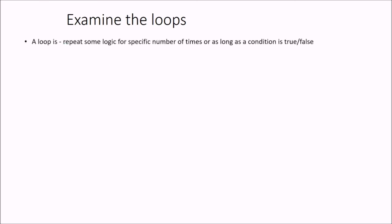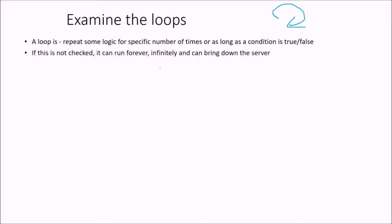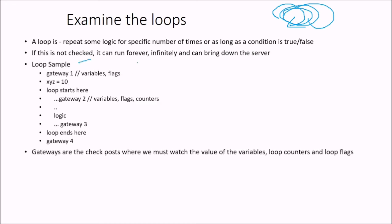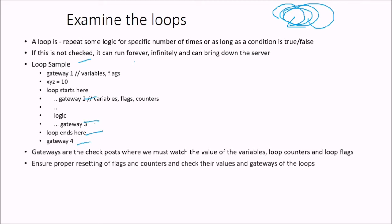Examining the loop. A loop is repeat some logic for specific number of times as long as condition is true or false. So if this is not checked, it can run infinitely and can bring down the server. For example, this is a sample of a loop. And these gateways are the checkposts where we must watch the variables, loop counters, and loop flags. These are the gateways. Ensure proper resetting of flags and counters and check their values at gateway of the loops.